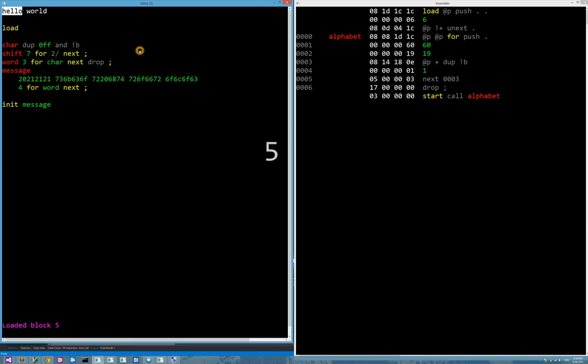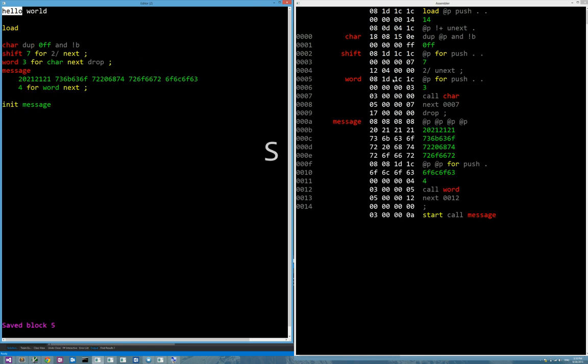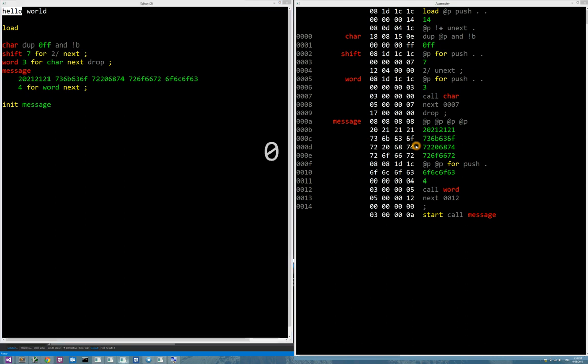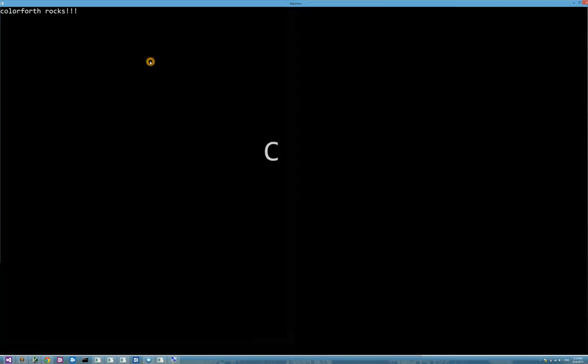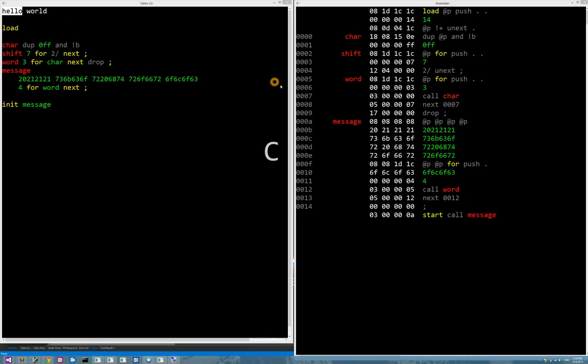Let's see if there's something else. Here's a hello world. If I save that, it assembles that. And I can run that. It prints Colorforth rocks. This was some code that would unpack the message that's stored in these literals here into individual ASCII characters and spewed them to the console.